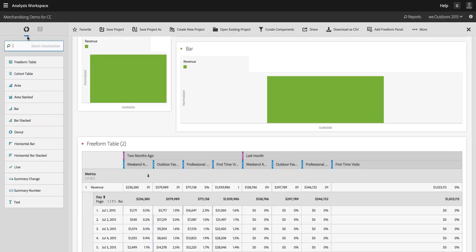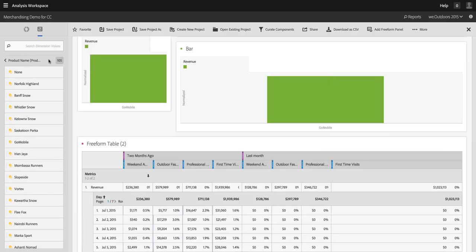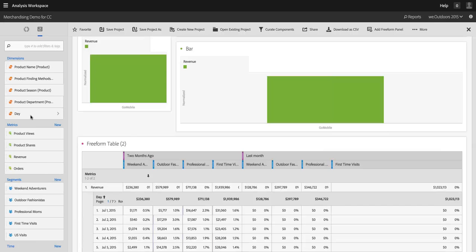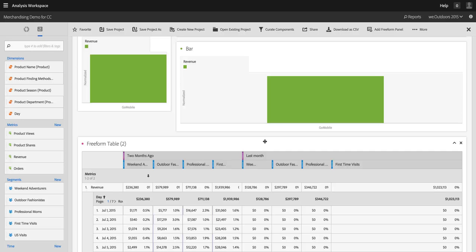So you're going to see a lot more right-click functionality coming to Analysis Workspace in the future. But I think the key thing here is that it is an application environment. Treat it like an application. Use that right-click and you'll get a lot more power out of Analysis Workspace.